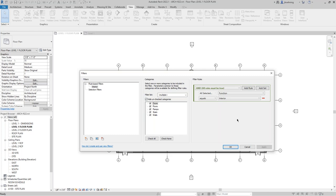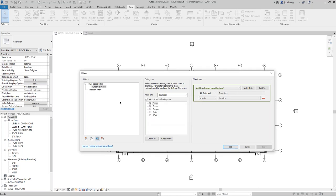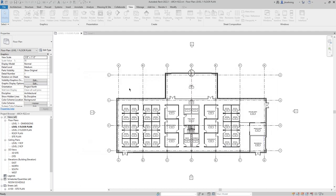An important tip: make sure you are very descriptive in how you name your filters. Right now this filter just says 'interior' — that's difficult for someone to understand. I'd recommend doing something like 'Function is Interior.' Have a naming strategy — in this case we're looking for the function parameter for elements in these categories and we want it to equal interior.